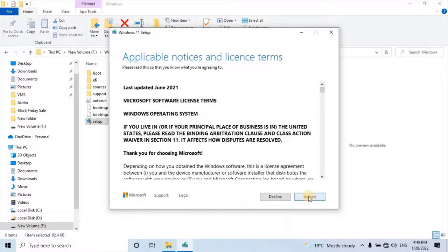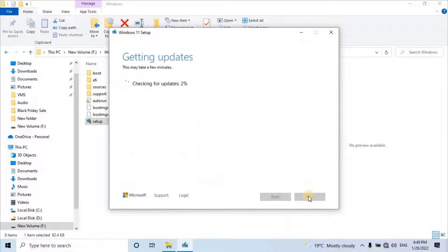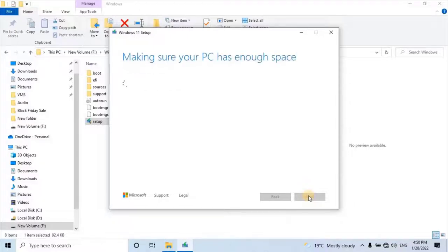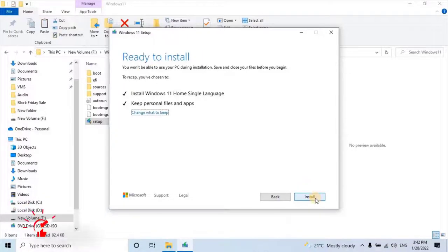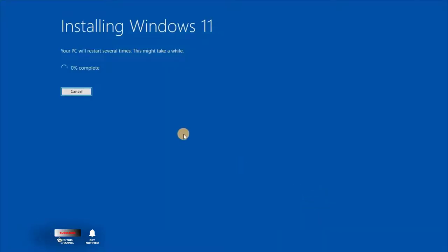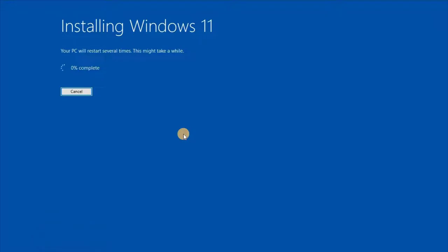To continue, accept the terms and conditions. Now it's getting ready for the installation. This step may take a few minutes. Once everything is ready, click on install. Once installation starts, wait till it's completed. Let me skip the installation process because it might take more than an hour.